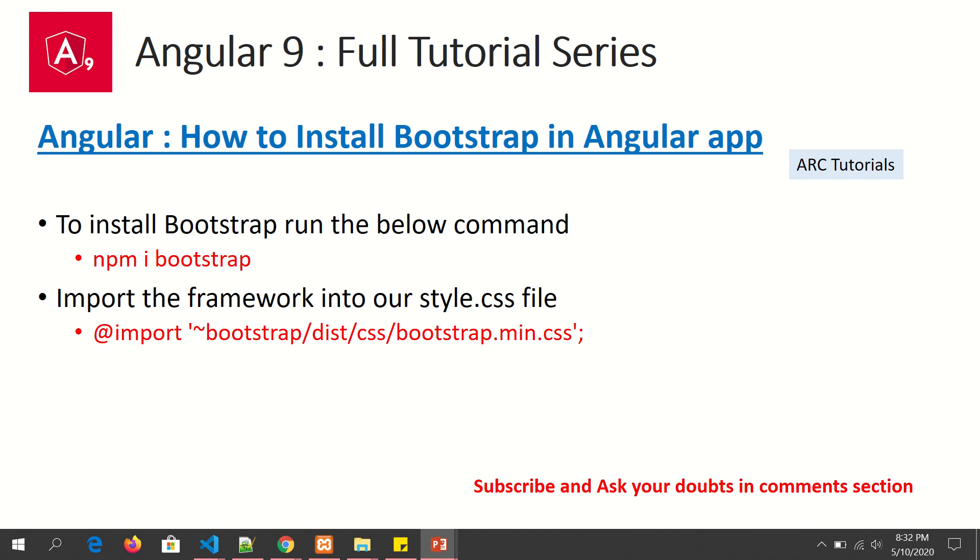Once we have installed, we will need to import this into our style.css. Once we do that, we are good to start using the Bootstrap framework in our Angular 9 application.